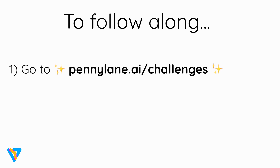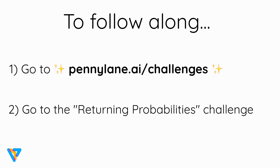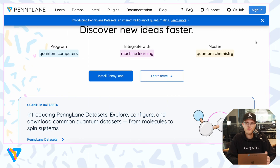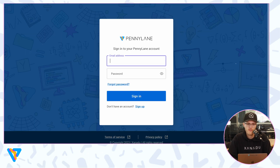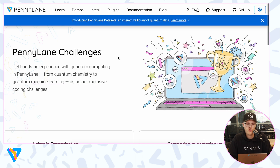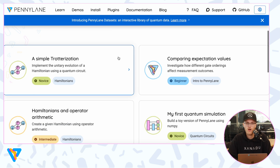If any of this interests you, stick around and we'll jump into how you can approach coding challenges. As an example problem, we'll look at an available challenge on our new challenge platform called 'Returning Probabilities.' To access the challenges, you need to create an account on pennylane.ai — it's a simple sign-in process. Once signed in, go to pennylane.ai/challenges to see all available coding challenges. We'll be posting new challenges every so often, so make sure you follow us to know when they drop.